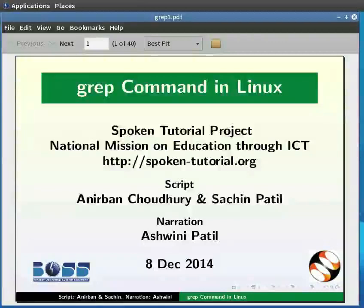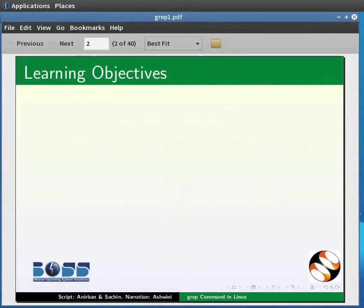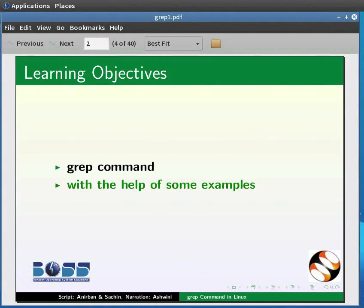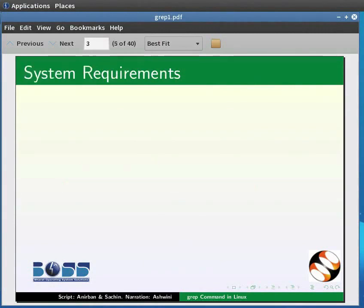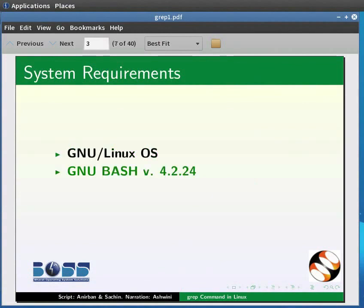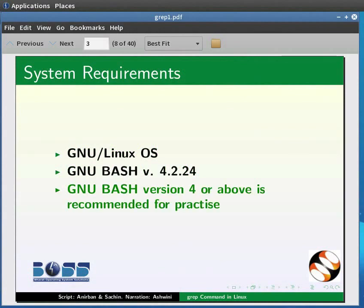Welcome to the Spoken Tutorial on the grep command. In this tutorial, we will learn the grep command with the help of some examples. To record this tutorial, I am using Linux operating system and GNU Bash version 4.2.24. Please note GNU Bash version 4 or above is recommended to practice this tutorial.